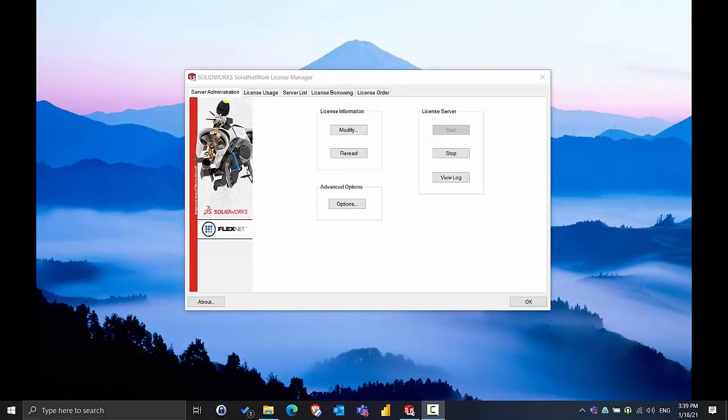Hello and welcome to another Tech Tip Tuesday. Today we're going to be talking about upgrading the Solid Network License Manager server product from an older version to a newer version.